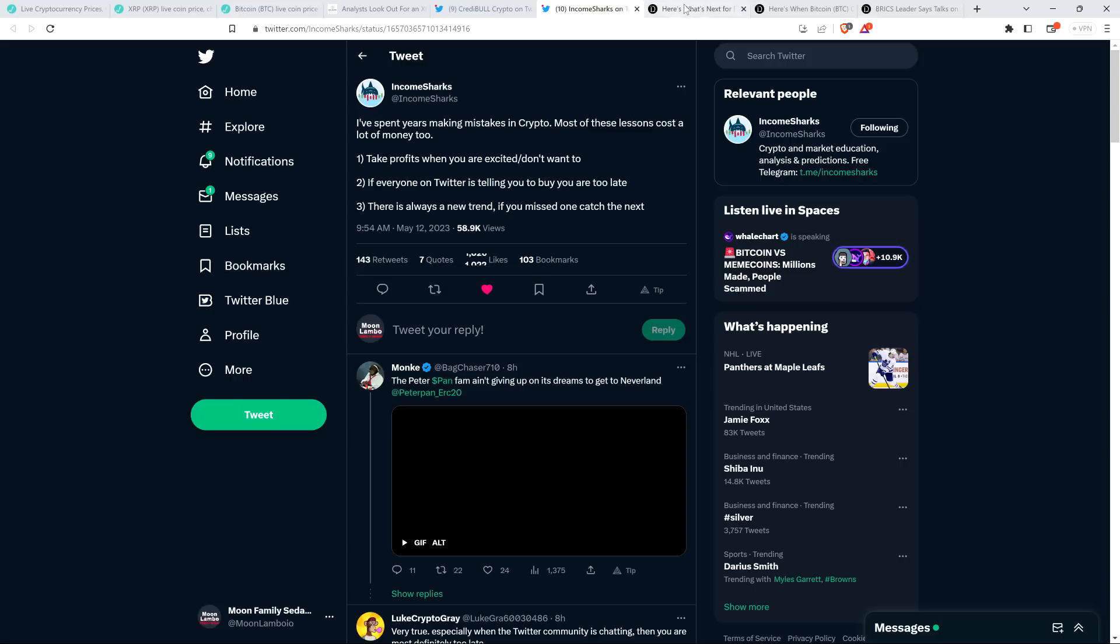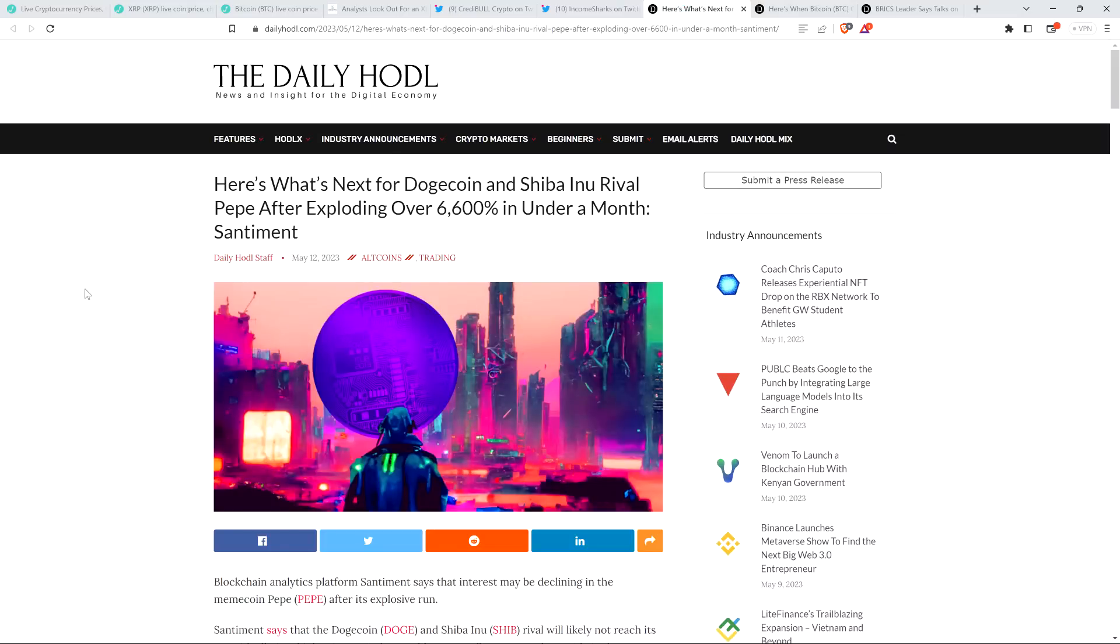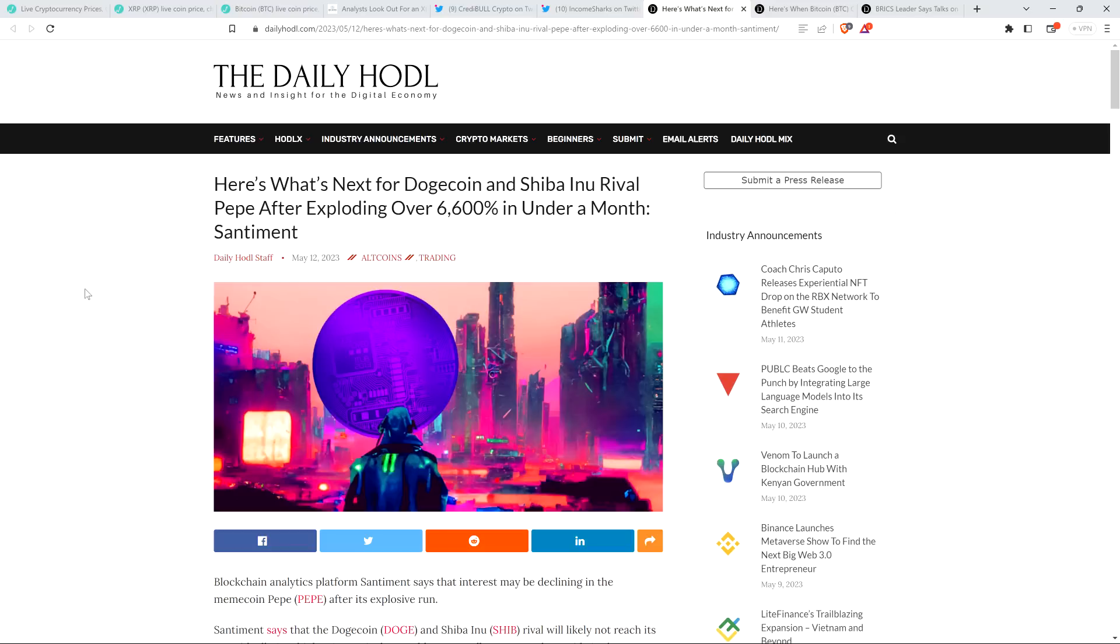But just don't beat yourself up for missing stuff because that's the type of thing that can lead you into FOMOing into stuff like PepeCoin after it has gone up 6,600%. Now, look, I don't know the future for this coin, but I just got to ask, imagine 10 years from now. Is it more likely we're going to be talking about the global adoption of PepeCoin or are we going to be talking about the global adoption of XRP? What's more probable, A or B? Let me know what you think.